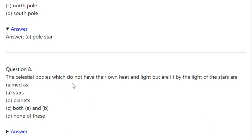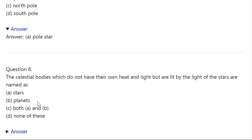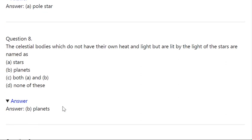Q8. The celestial bodies which do not have their own heat and light but are lit by the light of the stars are named as: A: Stars. B: Planets. C: Both A and B. D: None of these. Correct answer is Planets.